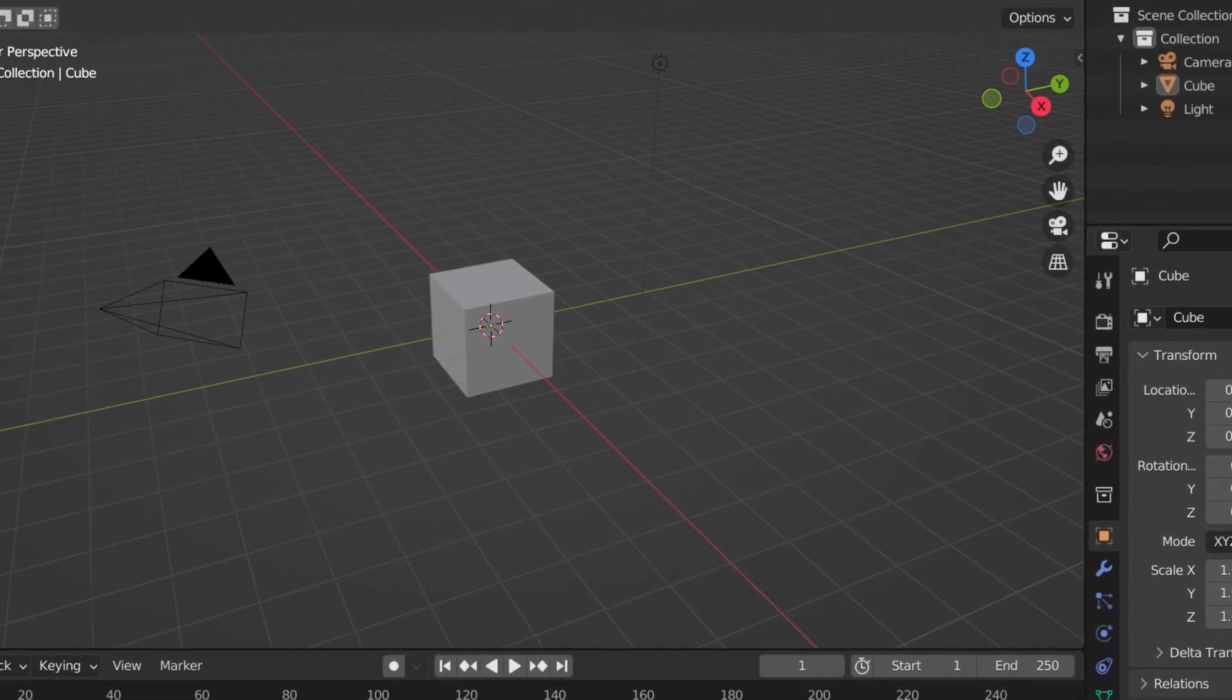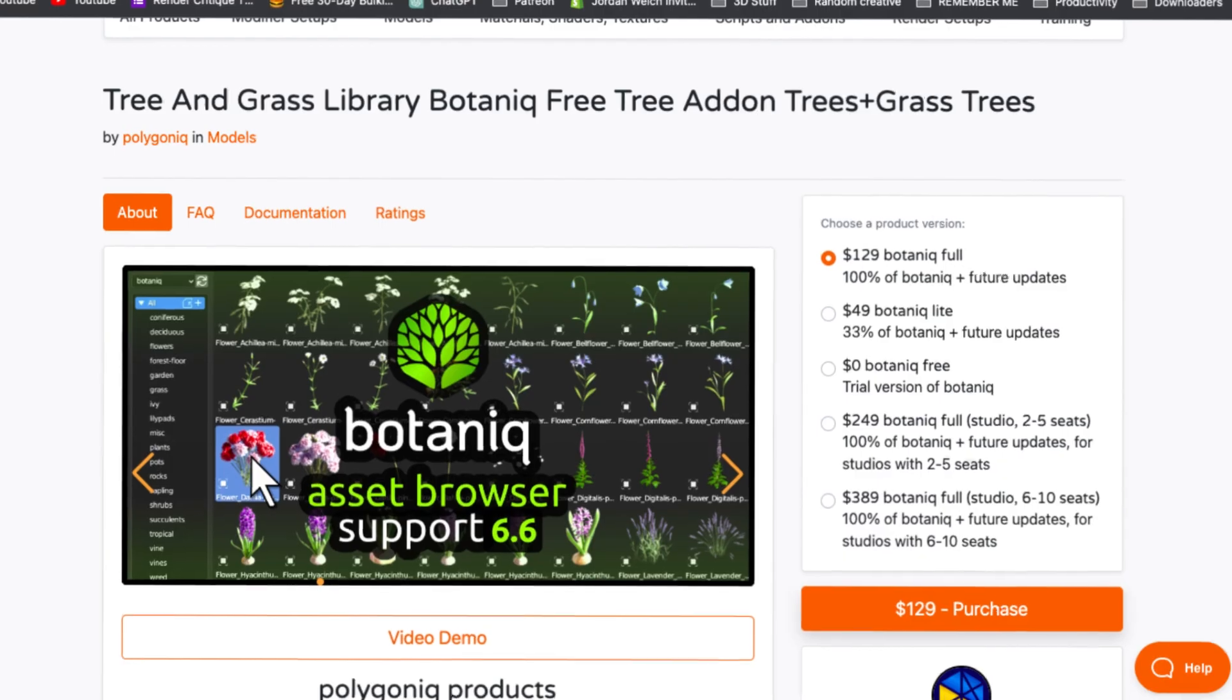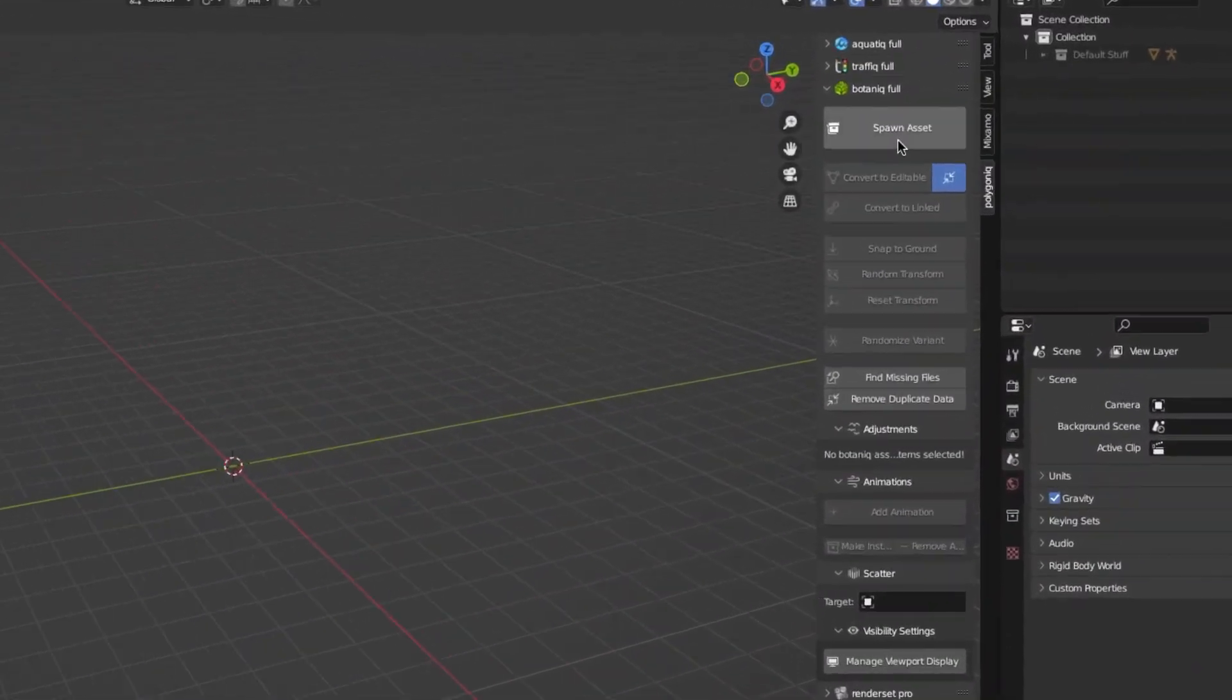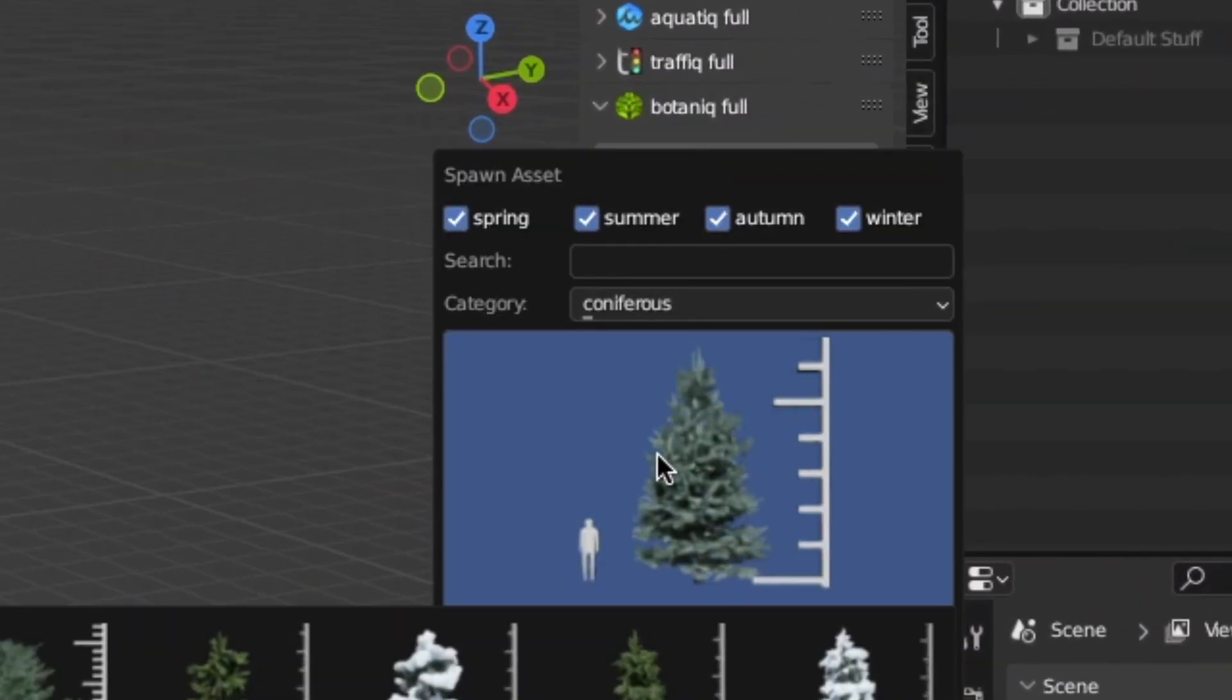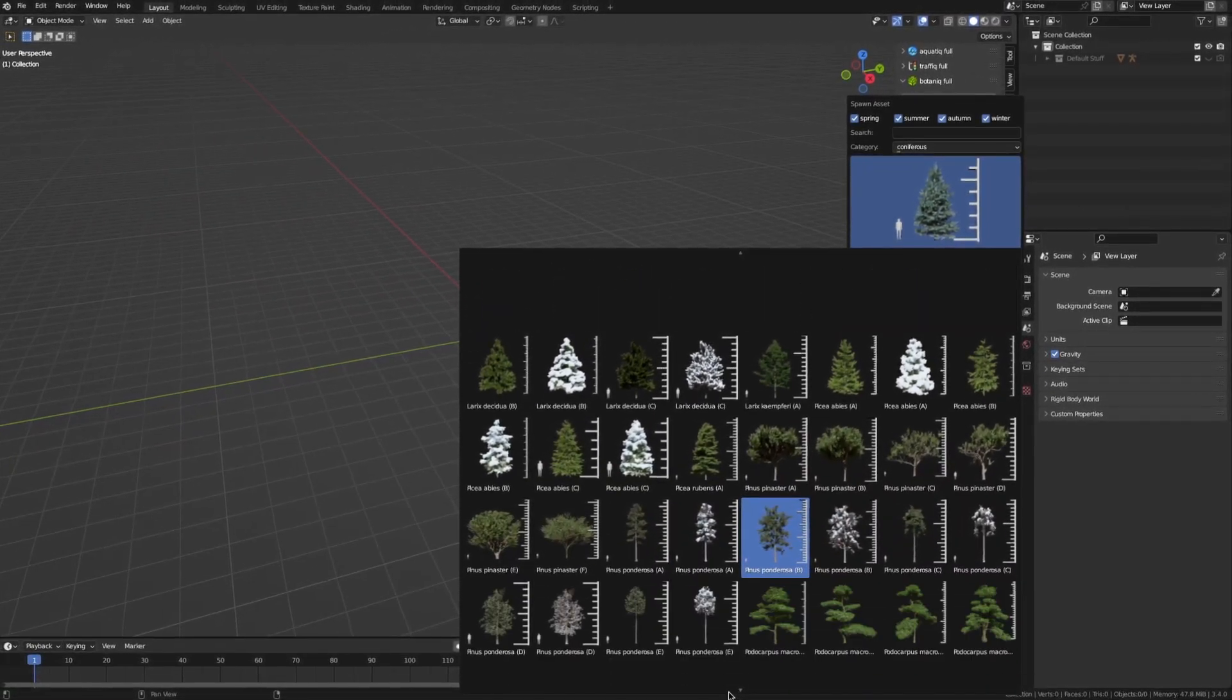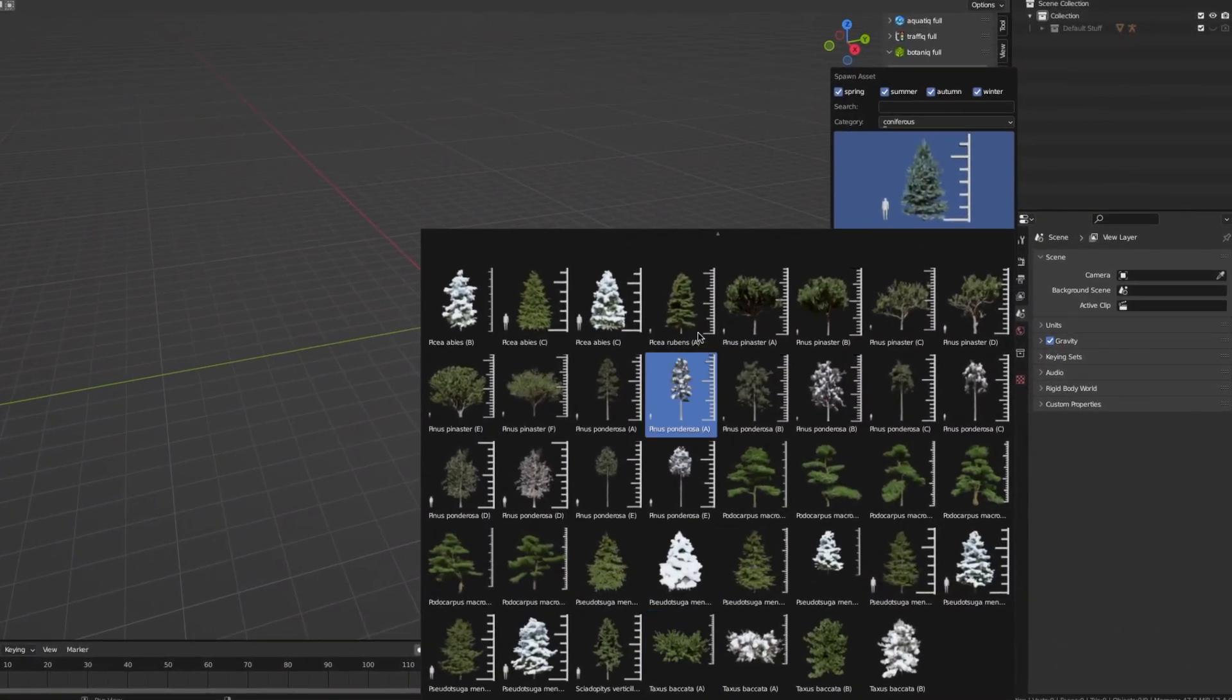So that leads us to the third option, downloading Botanique. And check this out, with the click of a single button, you can spawn any of the hundreds, if not thousands, of fully customizable 3D assets.